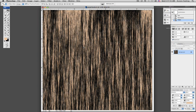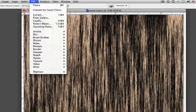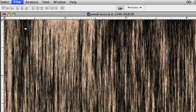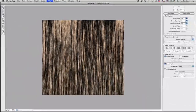So what we're going to do is we're going to come up here and go to Filter. We're going to come down here to Liquefy. This is going to give us this screen right here.